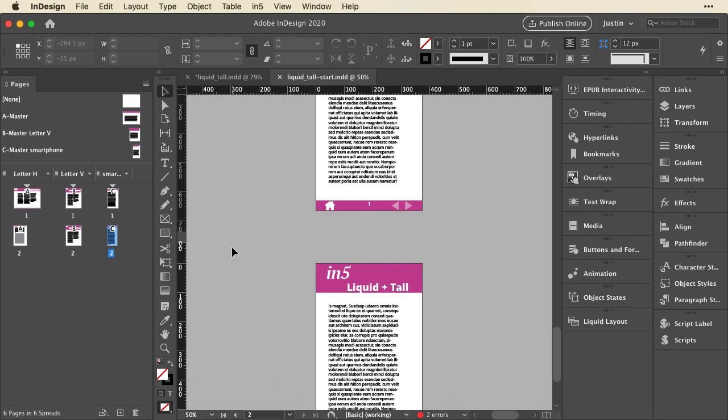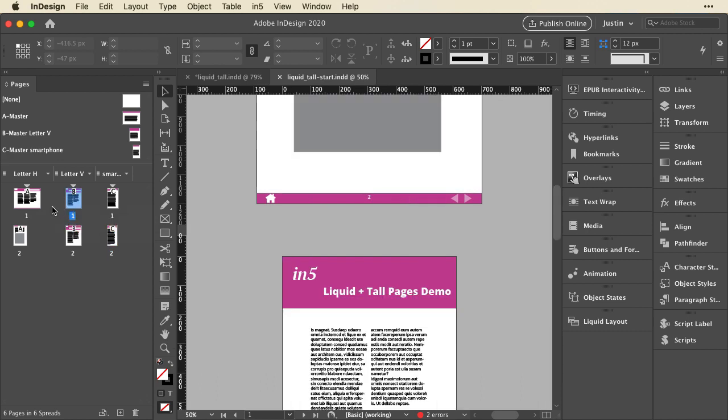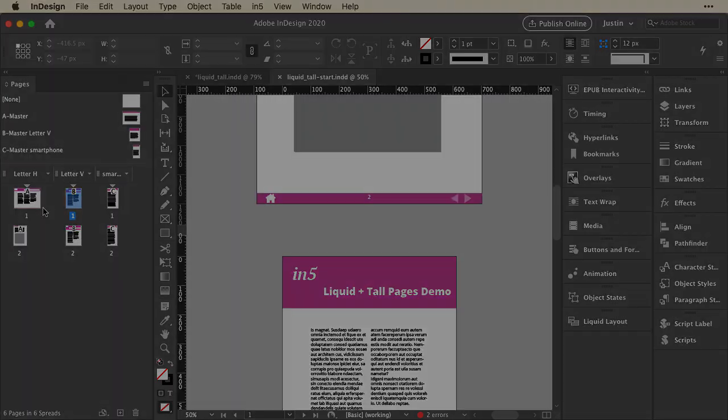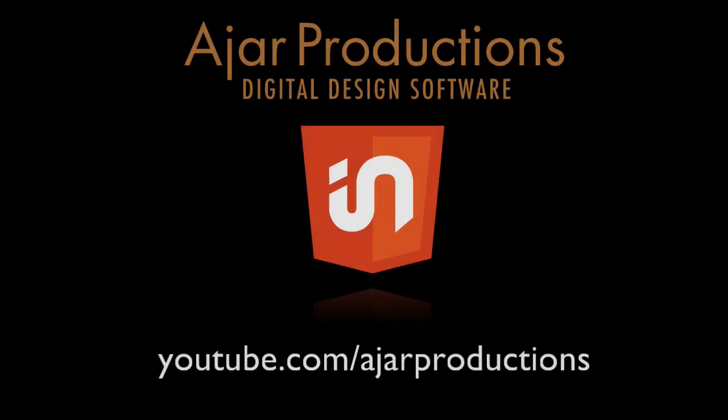One thing to keep in mind when you're creating your tall pages is that if you just had a single layout, in5 is going to compare the page size to the document setup. But the way InDesign creates alternate layouts, it doesn't really have a setting for the alternate layouts. The only thing that can be used as a guide is what the first page is. So if you're using responsive layouts, the first page in your layout can't be a tall page. That's not true if you're doing a single layout. But if you're doing responsive layouts, the only way to tell what size the layout should be is the first page. So you don't want to make that a tall page. Otherwise, in5 will think that's the size of that entire alternate layout.